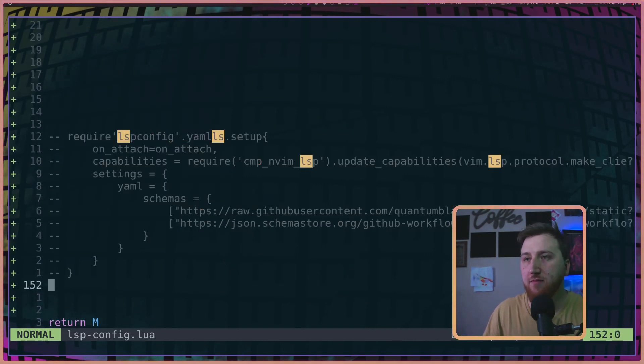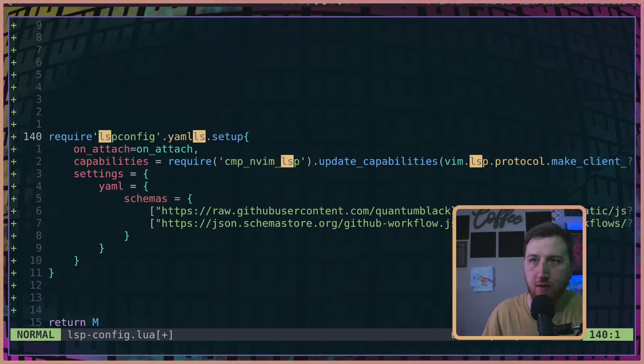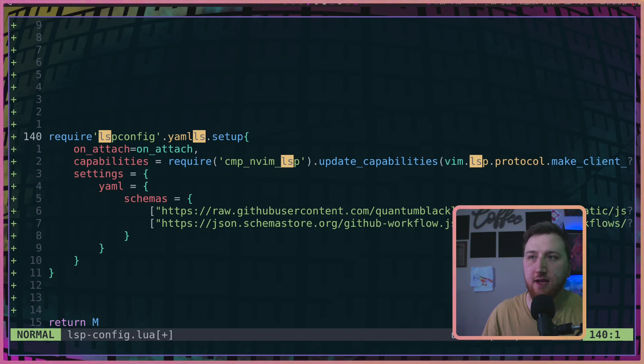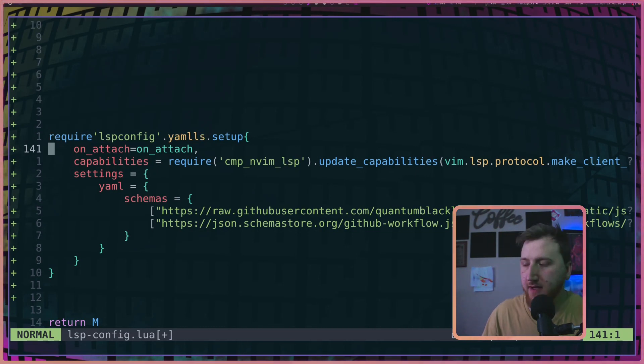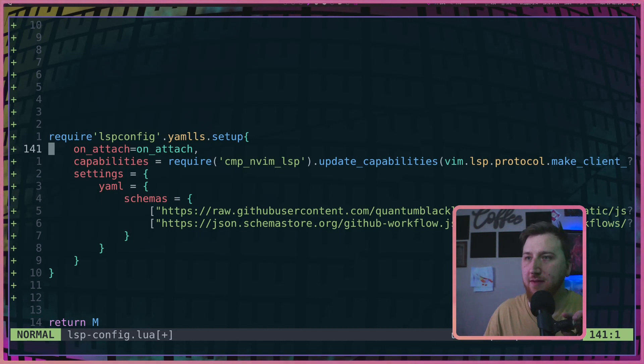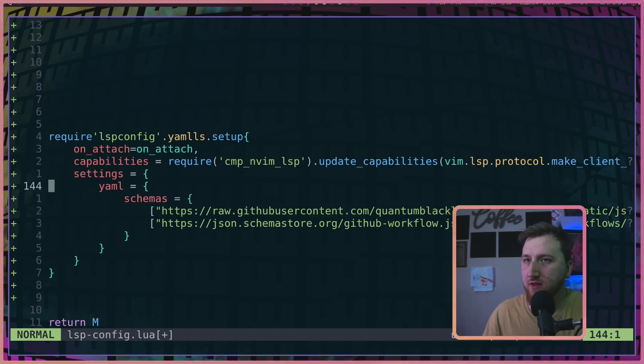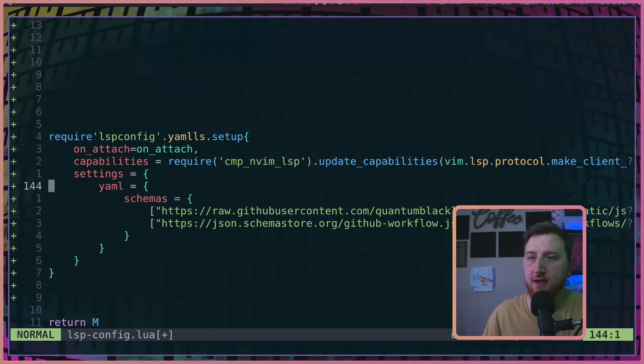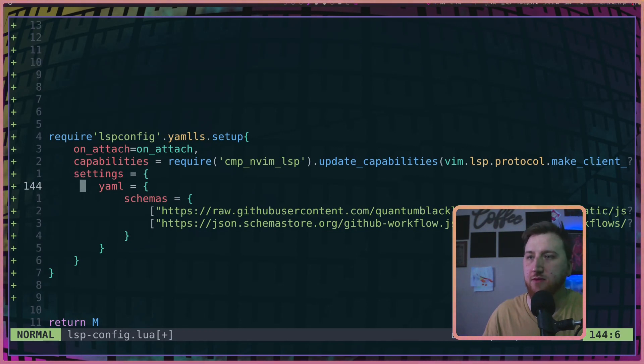Pop down to the bottom here. We're going to have to require lsp-config.yaml-ls.setup. On all of my language servers, I have on_attach and I have capabilities set.